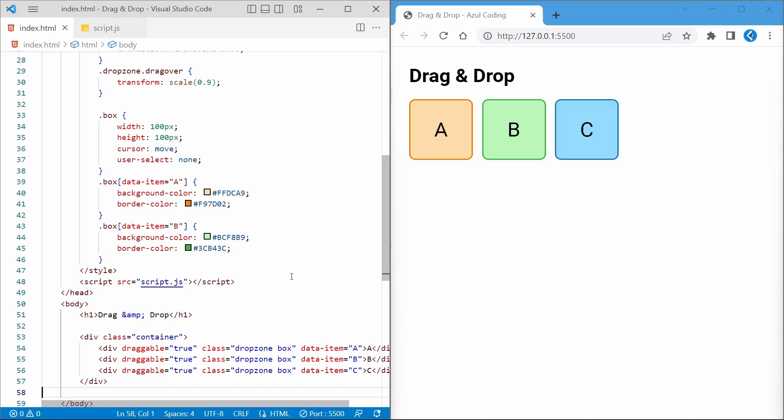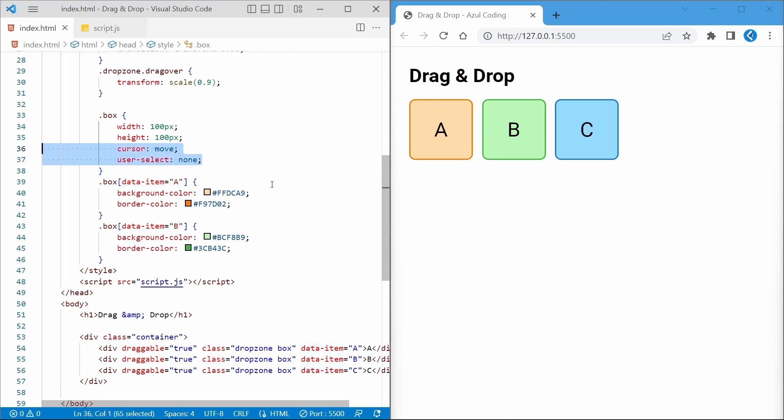One thing to point out though is this data item attribute, which is essentially a custom attribute that we'll use to identify each of these items. Another thing is the cursor move and user select none CSS styles. This sets the cursor image and stops the user from selecting the text in these items respectively.